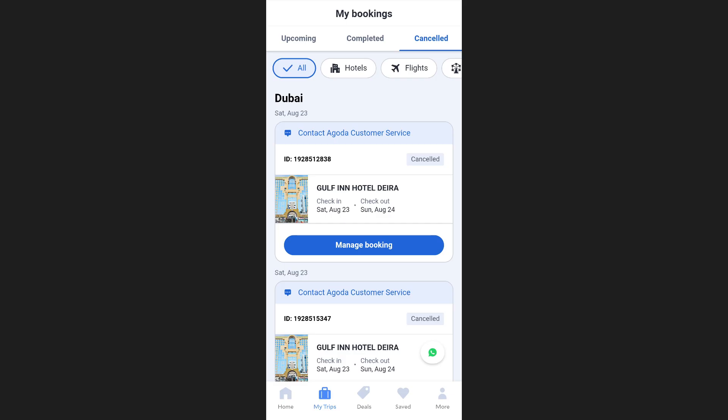We have a complete video tutorial on deleting your Agoda account. You can watch it if you decide to take this step. Once you open a new account, your booking history will be refreshed, and this is the maximum you can do to delete your Agoda booking history.